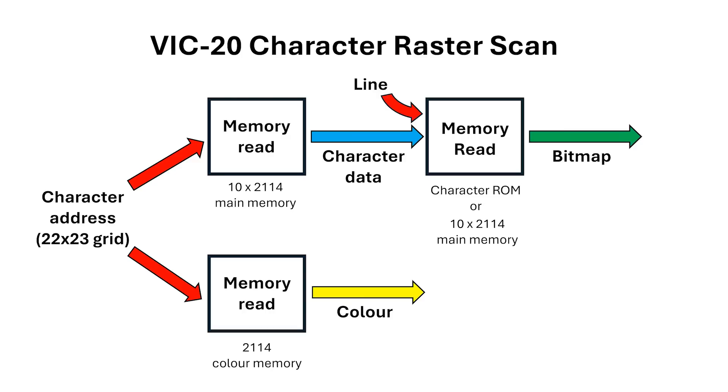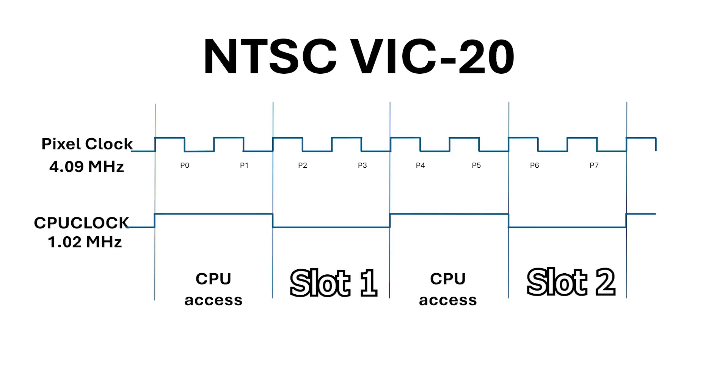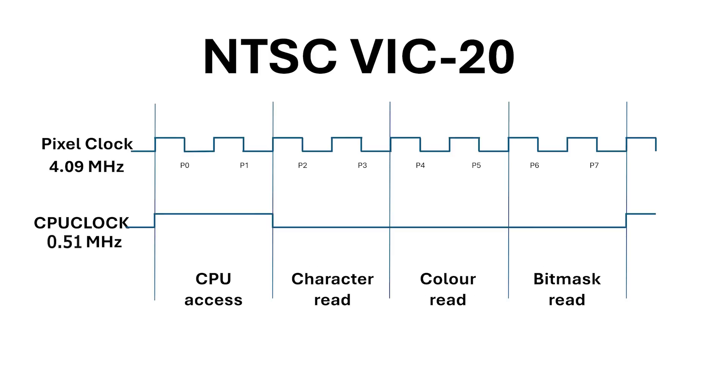This presents us with a bit of a problem. We need three memory reads but we only have two memory access slots available. One solution is to slow the 6502 down to half a megahertz and give the CPU a limited number of accesses during the active window.